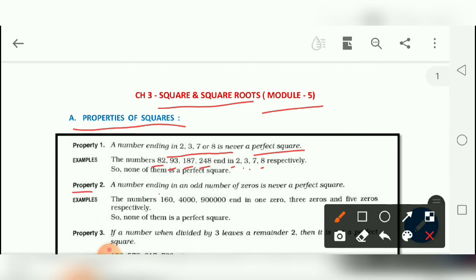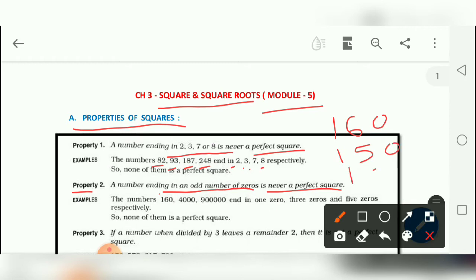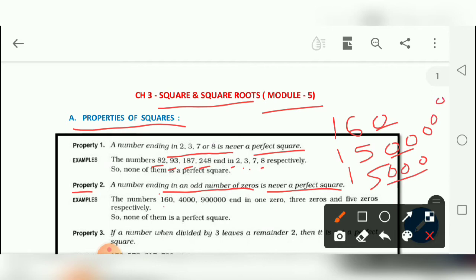The second property is: a number ending with an odd number of zeros is never a perfect square. For example, 160, 150, 1500, 500,000 — in all these numbers the count of zeros is odd, so they are not perfect squares.